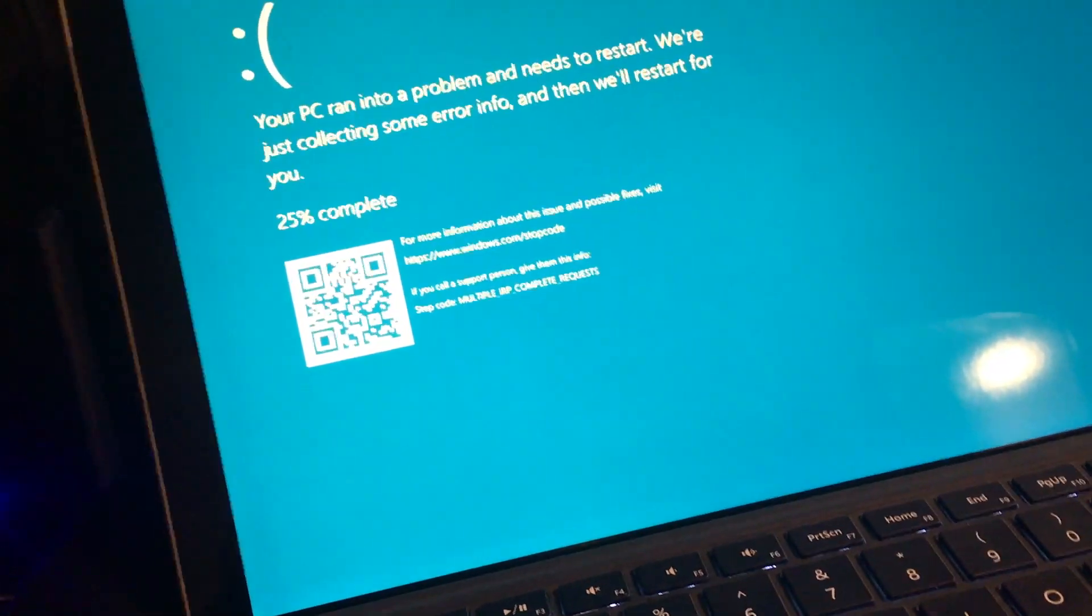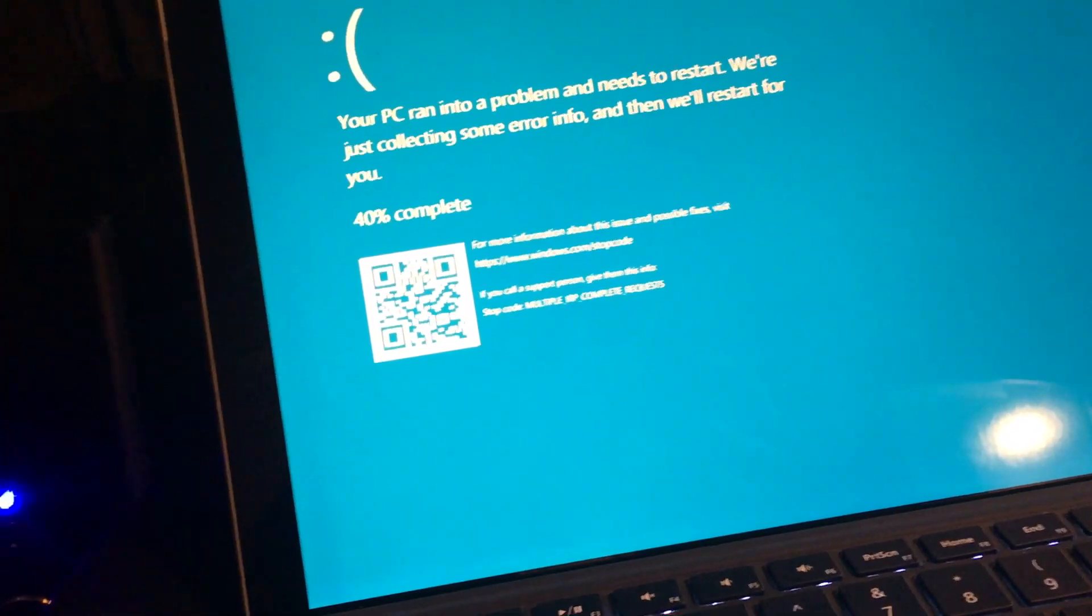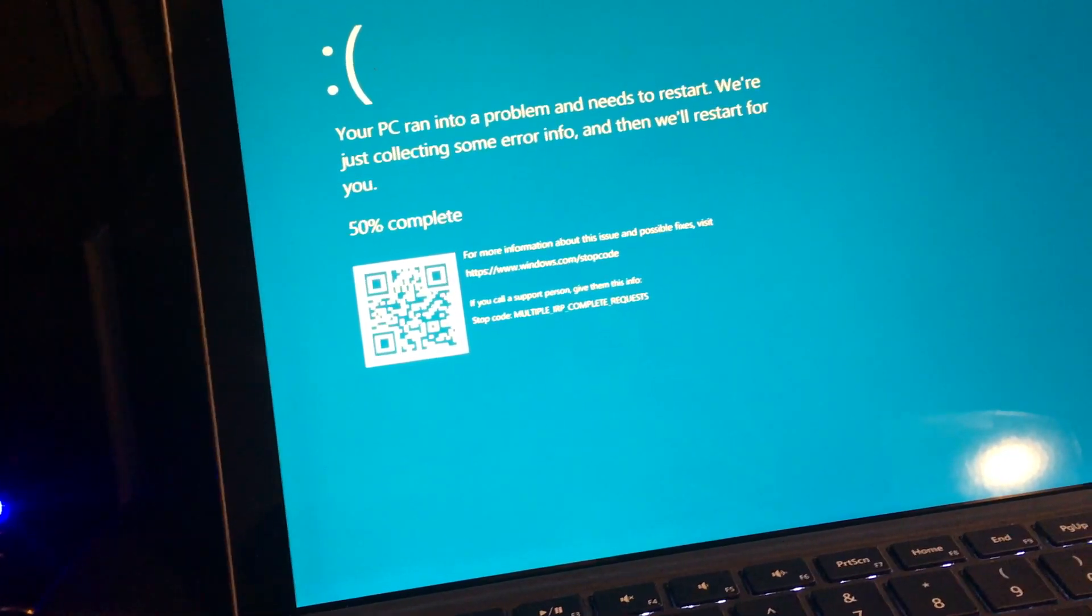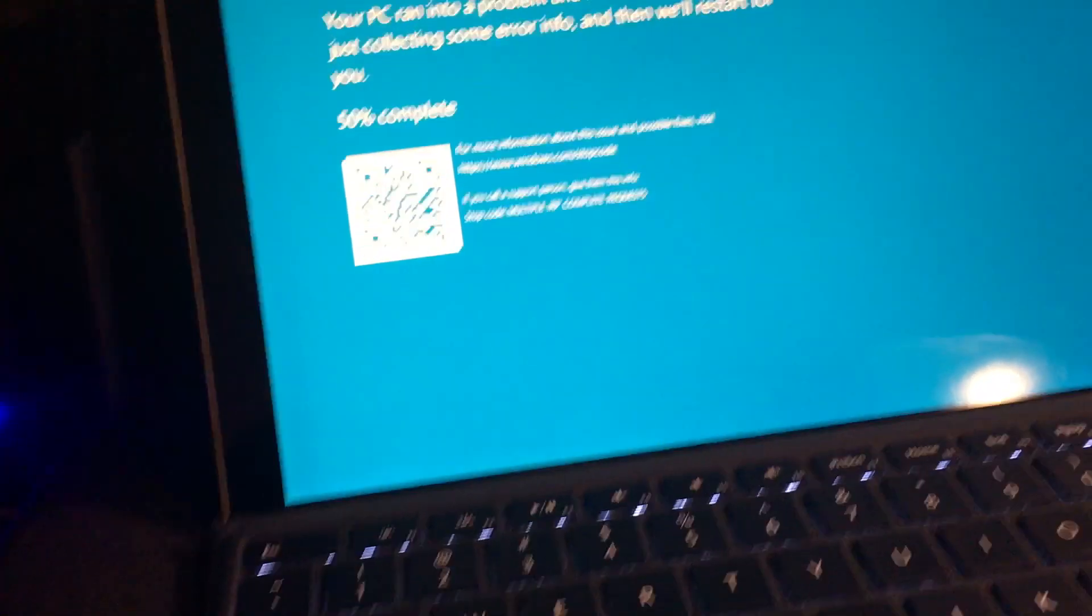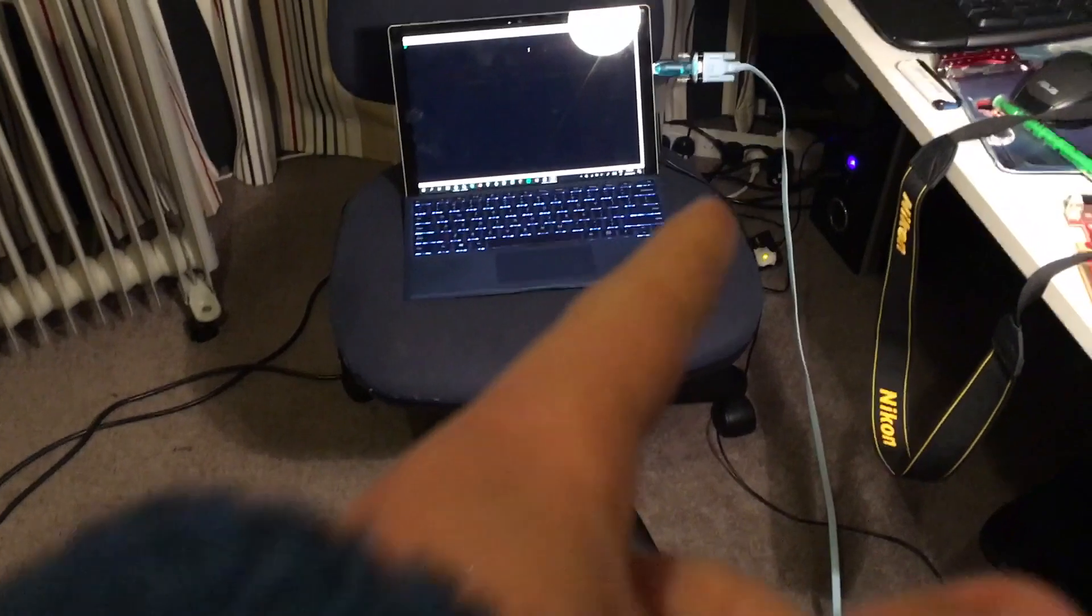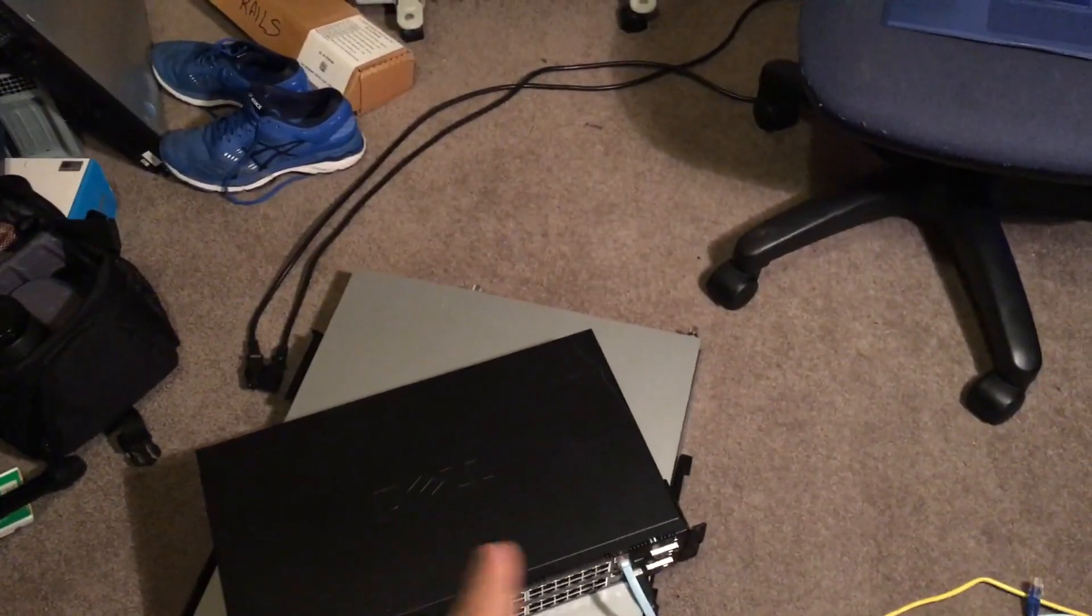Sometimes it does it with this cheap Chinese kind of adapter. Basically I'll have to rerun the setup wizard. We're going to try resetting that top switch again. My computer crashed in the last clip. We've got to give it power obviously.